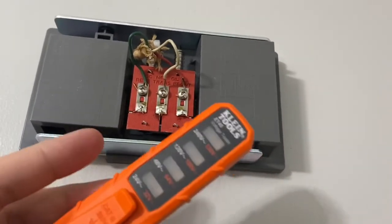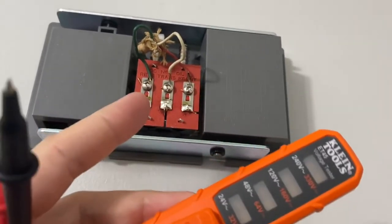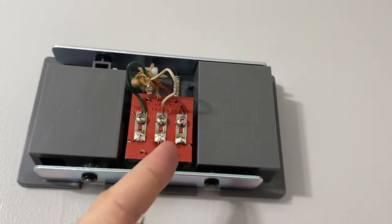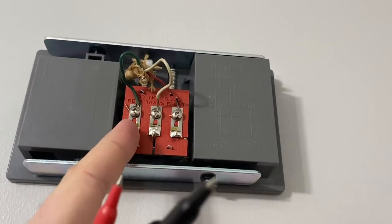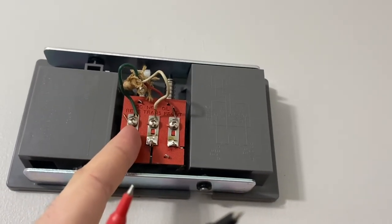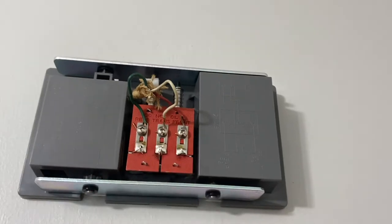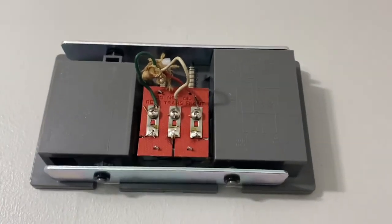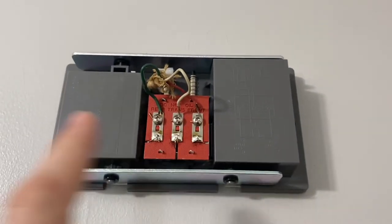Then he went to another doorbell, held it down, and I tried the combinations again. It flashed between the green and the white, so then I knew my white was coming from the transformer, green goes to one doorbell, and red goes to the other doorbell.